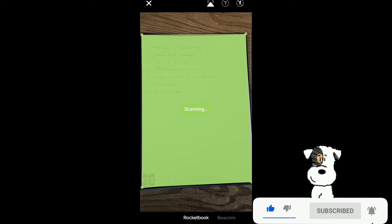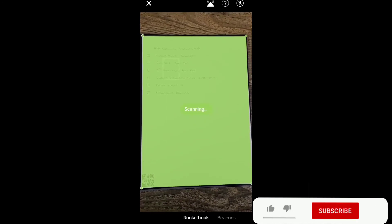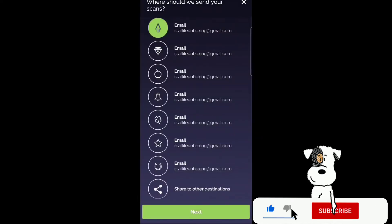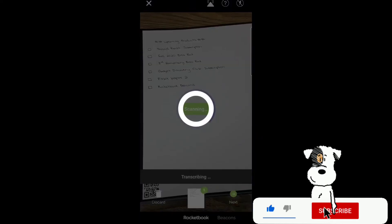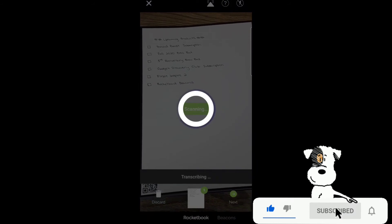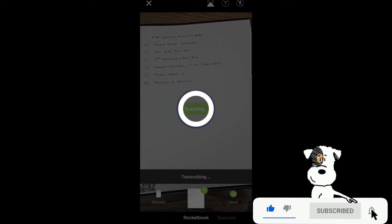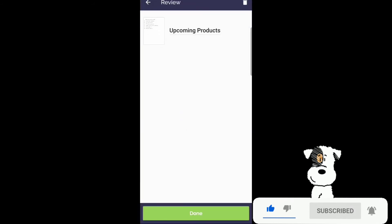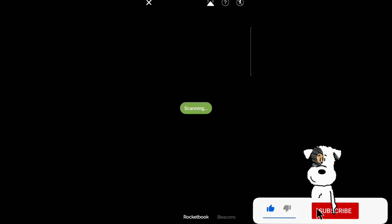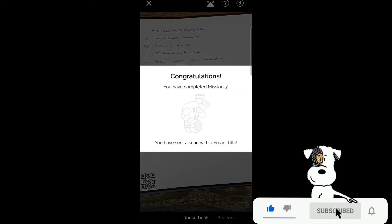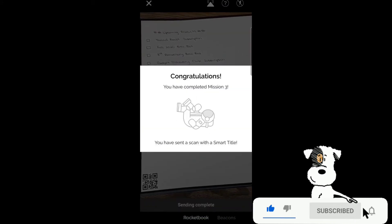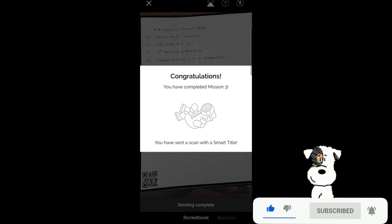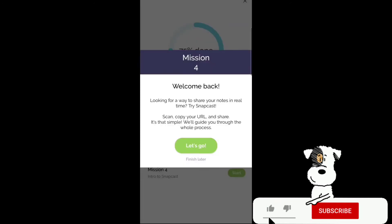Position the page within the screen. Scan. Process. Where should we send your scans? To my email once again. Review. Upcoming products. Press done. And congratulations. You have completed mission three. You have sent a scan with a smart title.